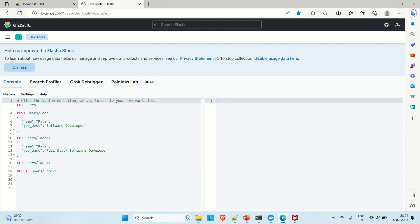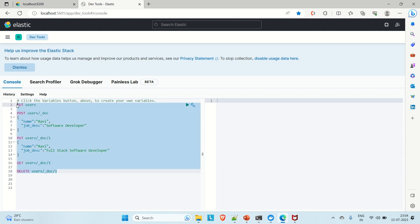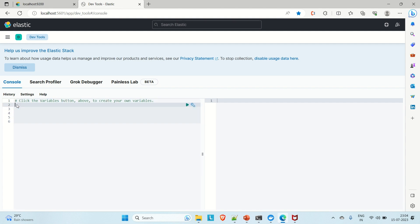Here is the Dev Tools console. On the left side you write your queries, and on the right side you get the results. I'm going to walk you through the basic CRUD operations you can perform in Elasticsearch using the Kibana dashboard.